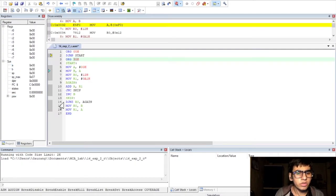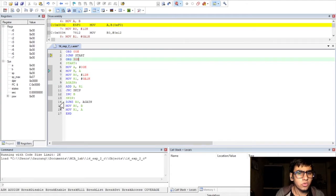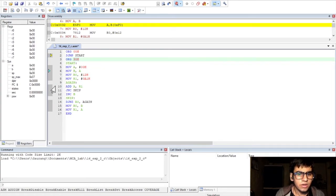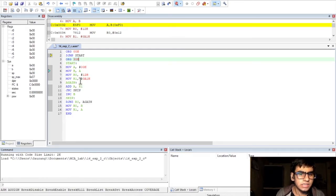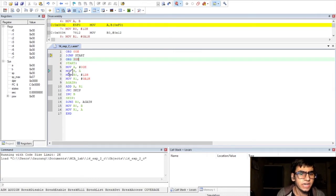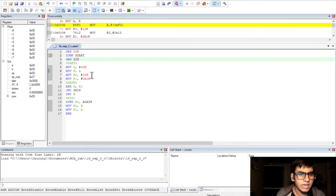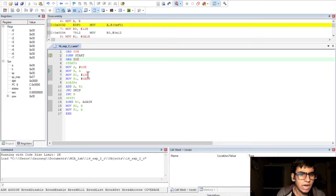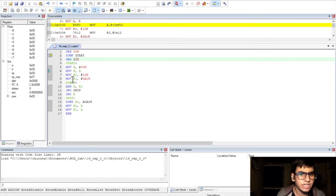For this program of multiplication of two 8-bit numbers without using the MUL instruction, I have replaced the multiplication logic with this longer logic. So, initially, we clear the register A and register B which is accumulator and the B register. And then, move the same data as the previous program into the registers R0 and R1. So, R0 contains 12H and R1 contains 0A1H.